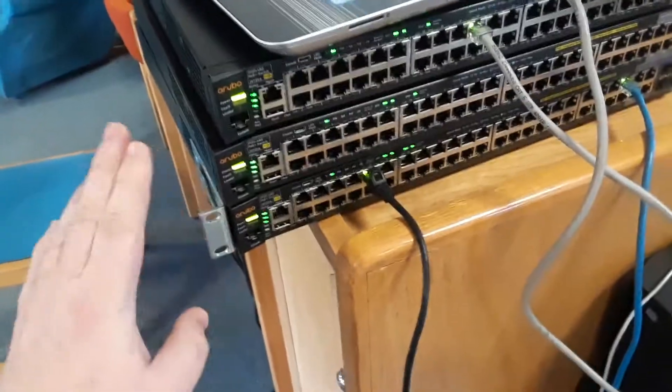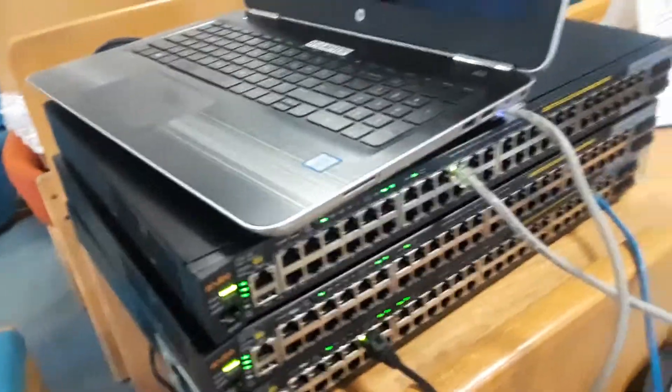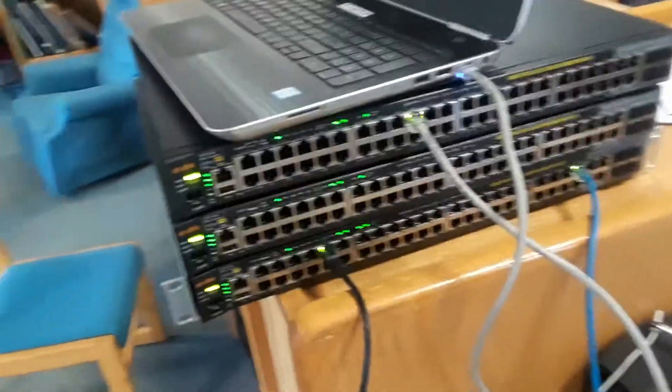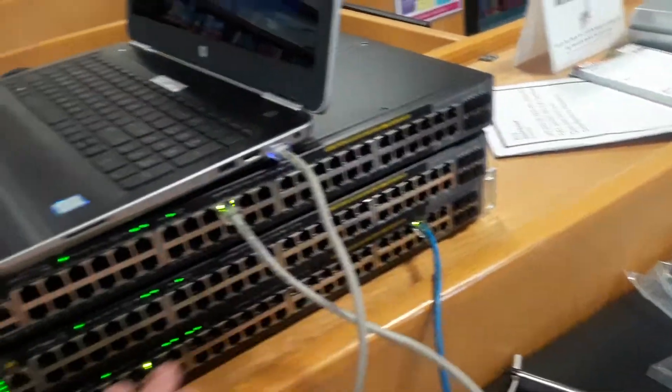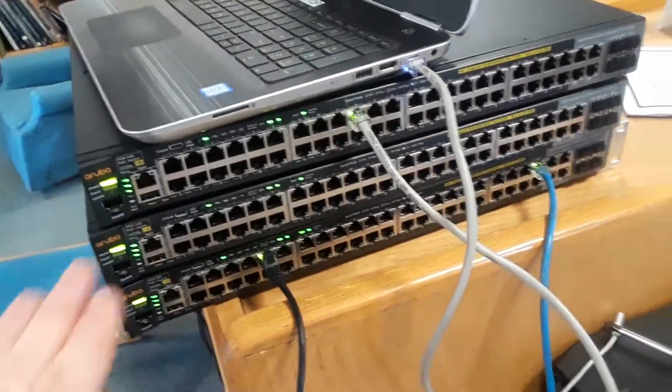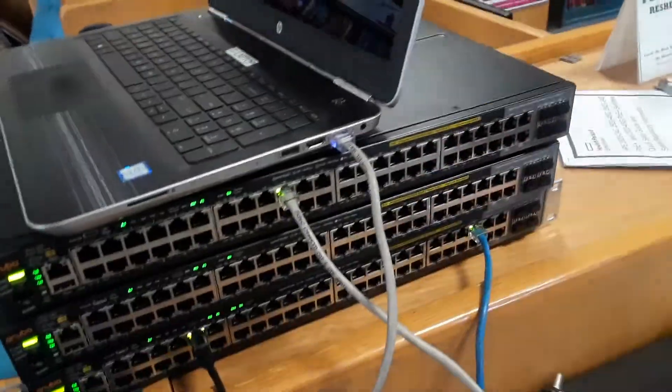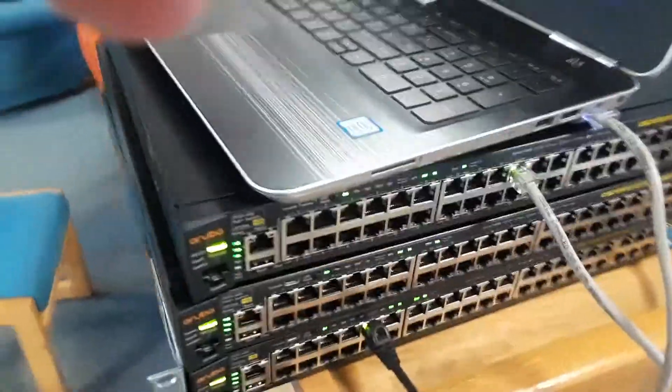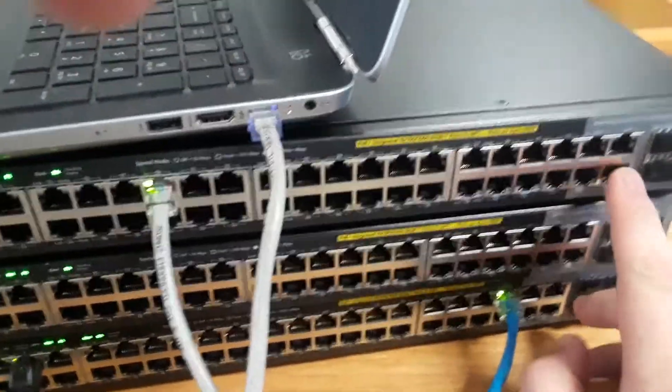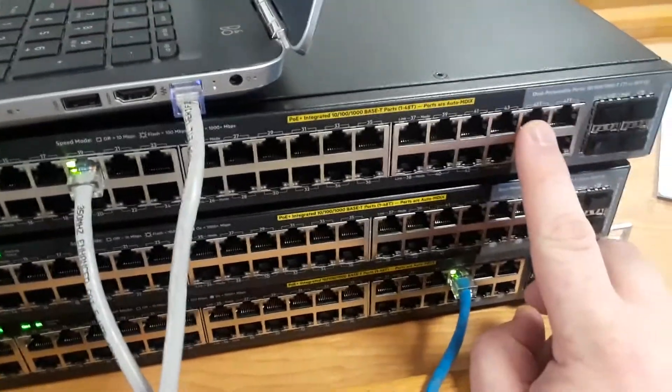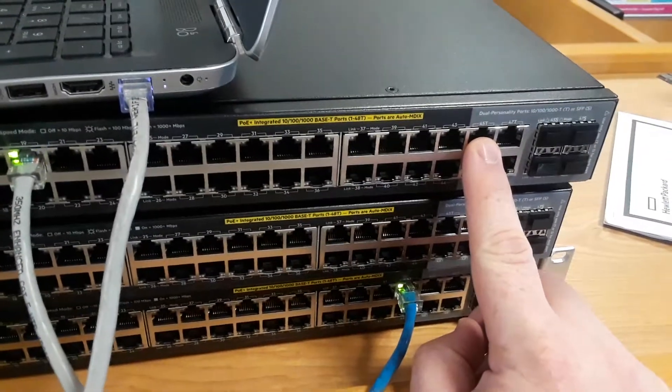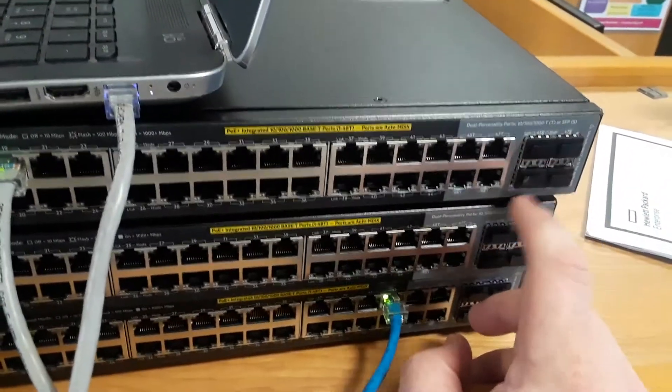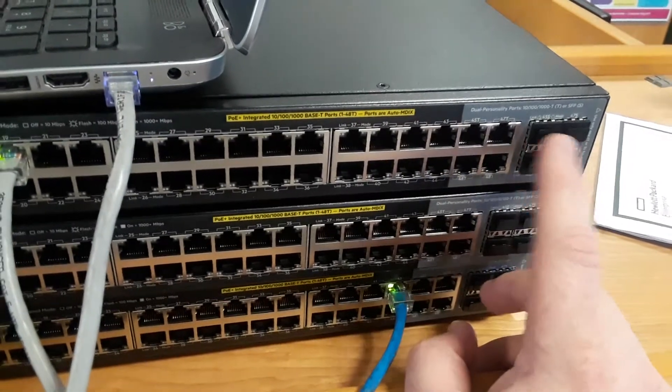These are HP Aruba 2920 48G switches—48 ports total. 44 ports are dedicated PoE gigabit ports, and we got four ports here and four ports here. These are either-or up to gigabit PoE or SFP modules.